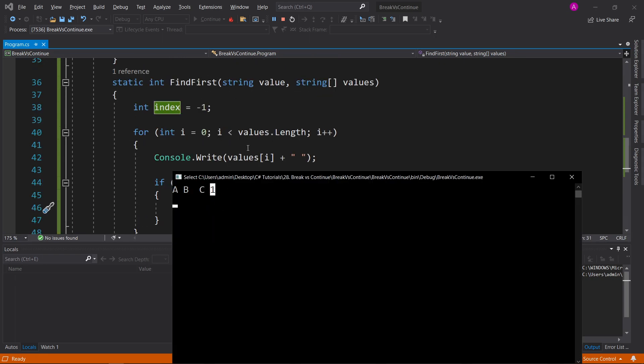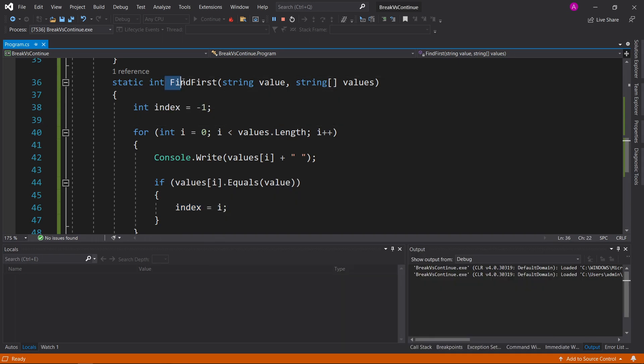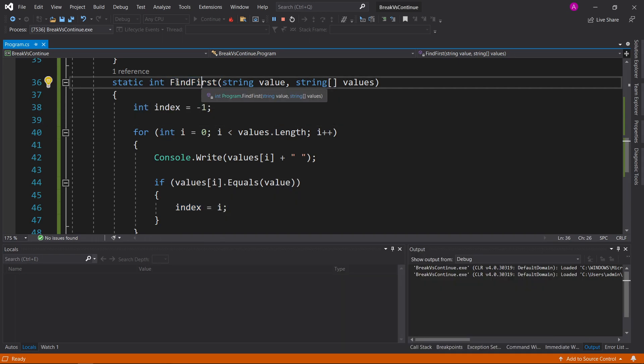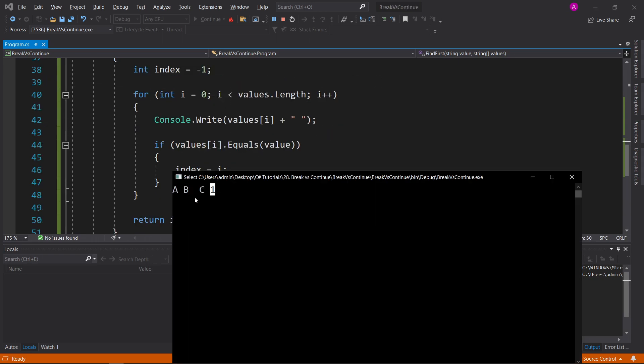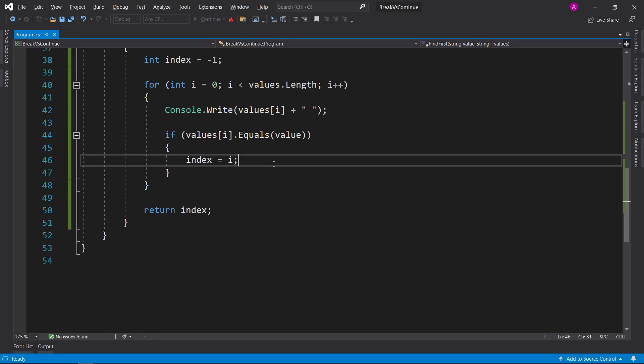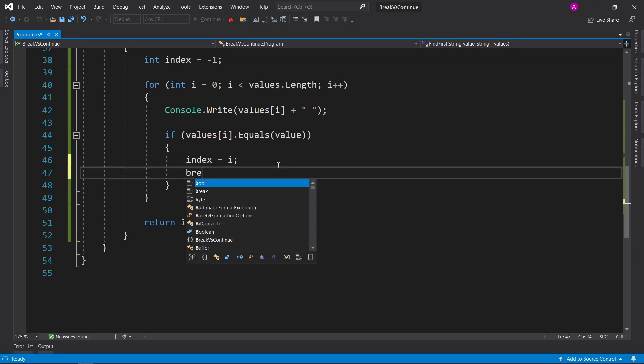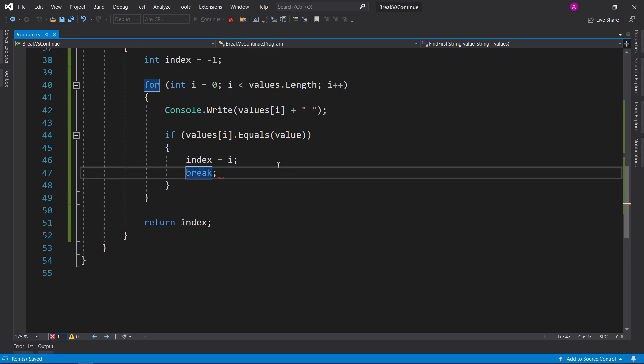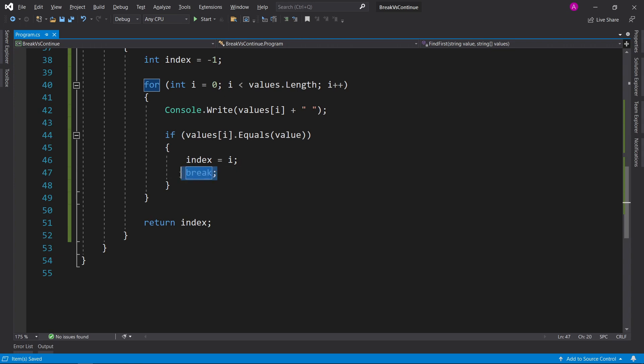Now, the problem here is our function is called find first. Now, in order to find first, we need to find it and then exit the rest. We don't care if b matches with the rest of them or maybe it doesn't match, we just care about finding the index of the first one. So this is exactly the case where we'd use a break, in here.